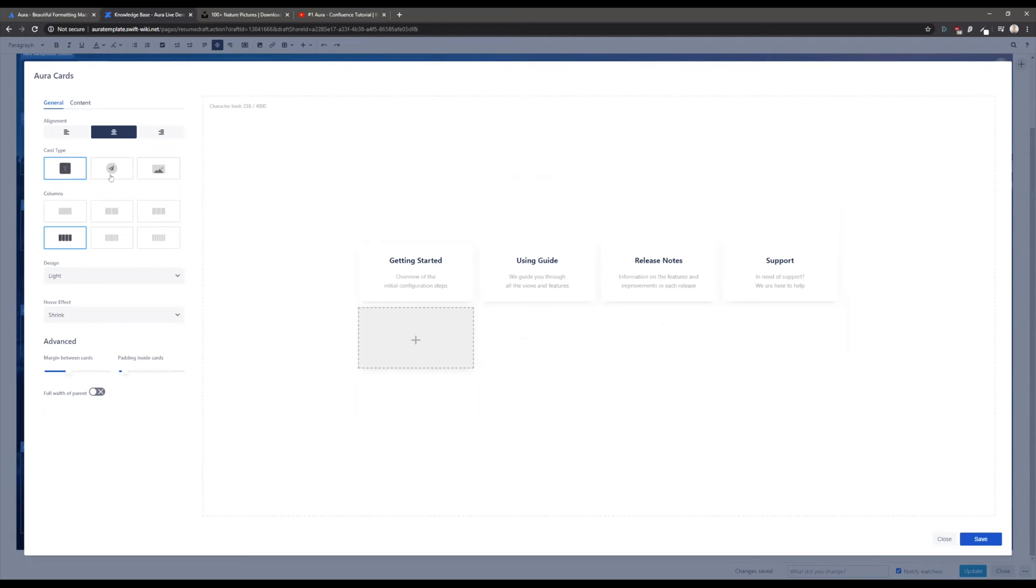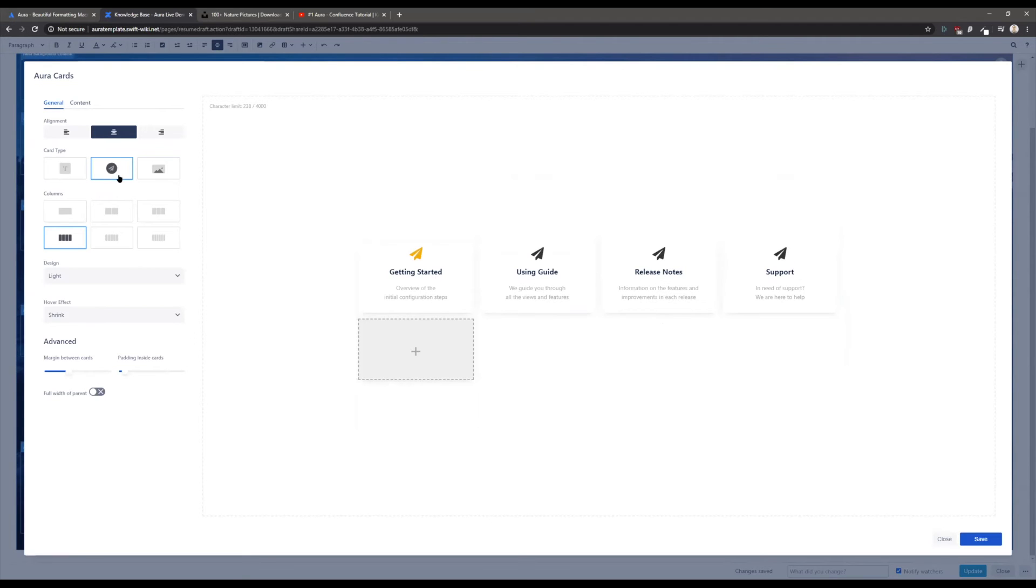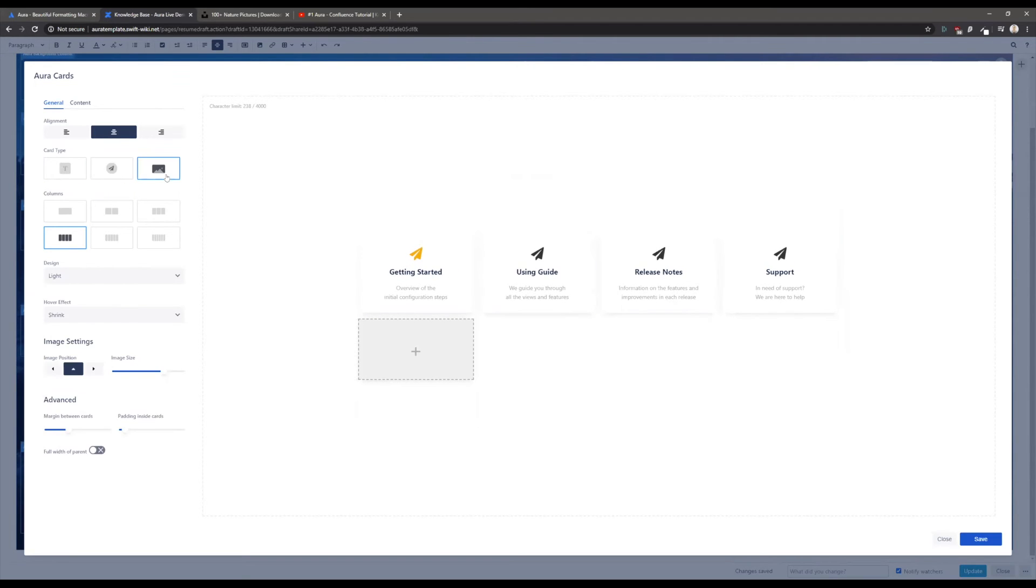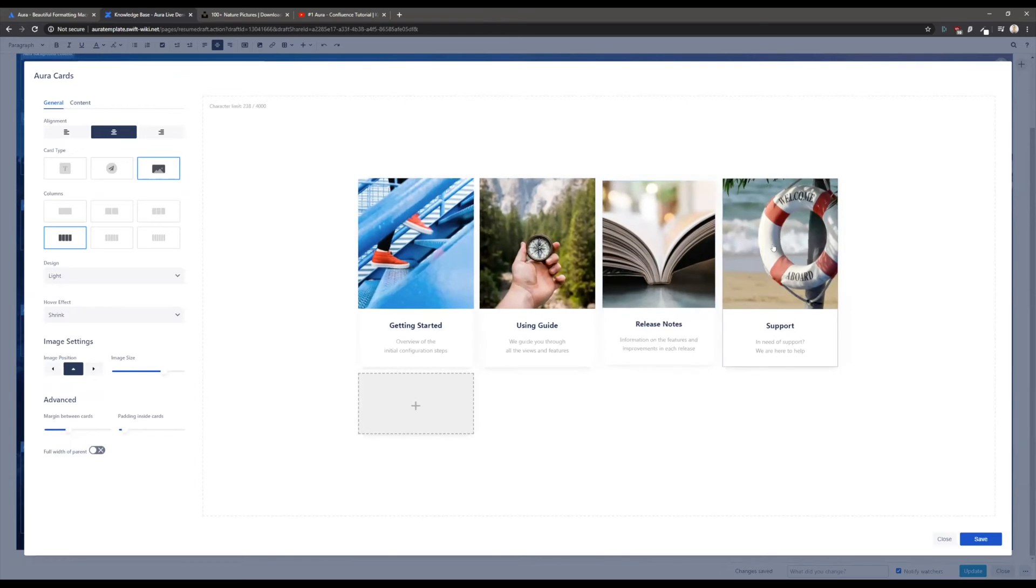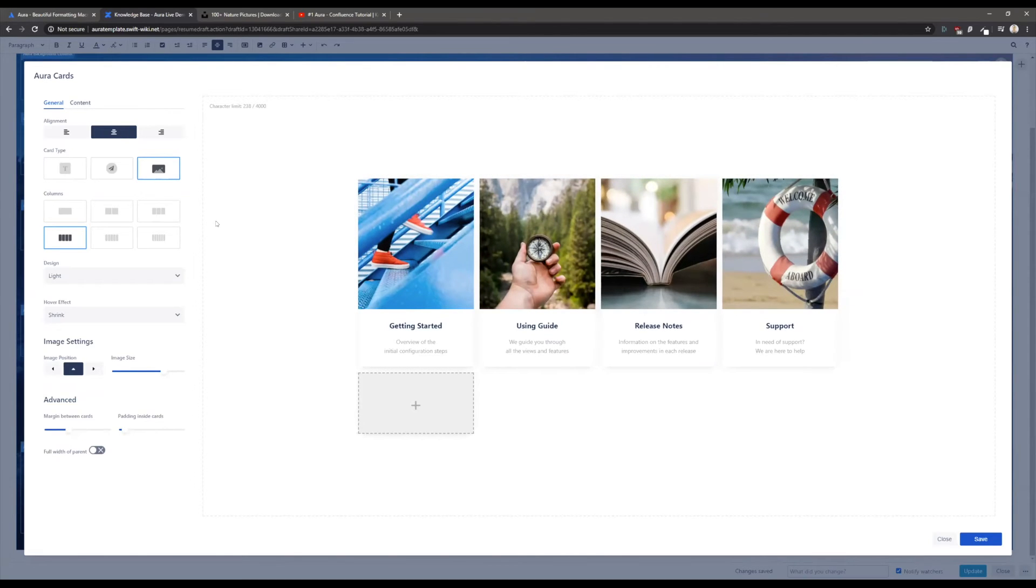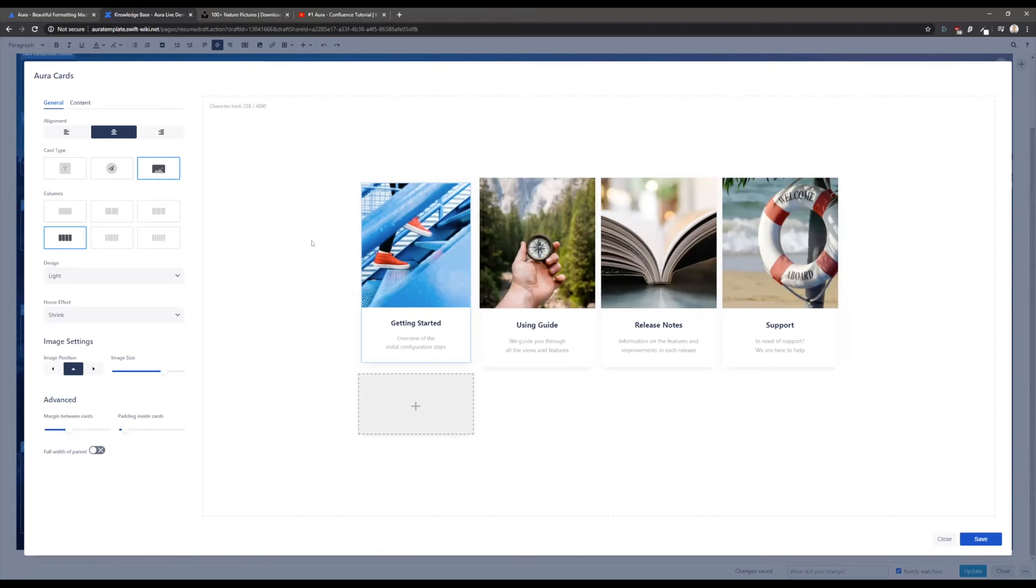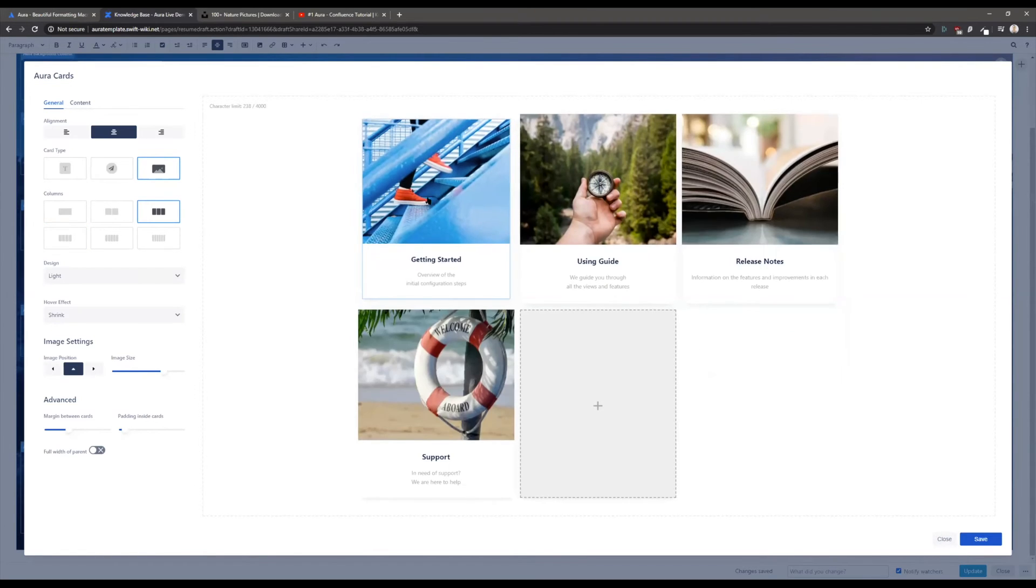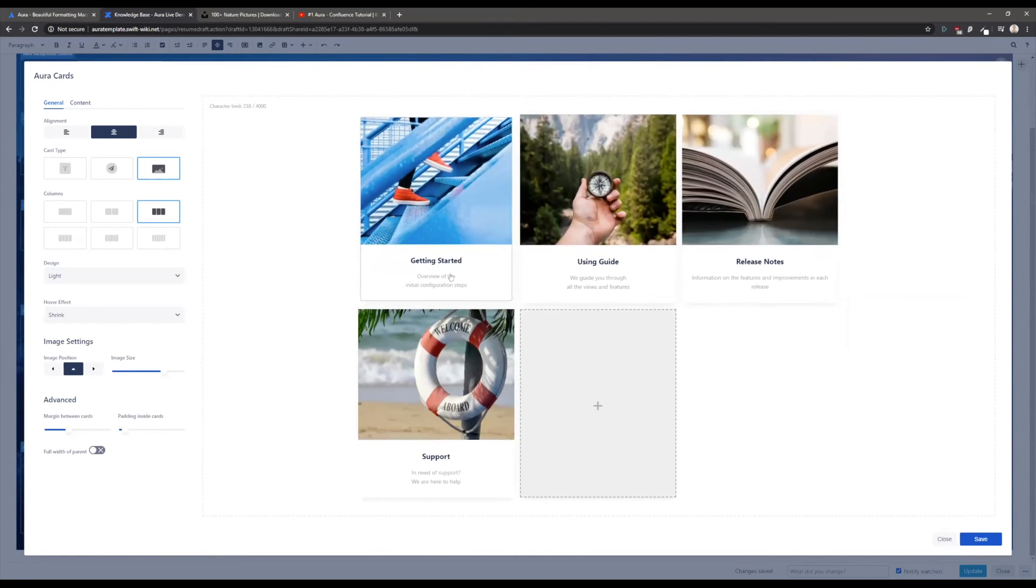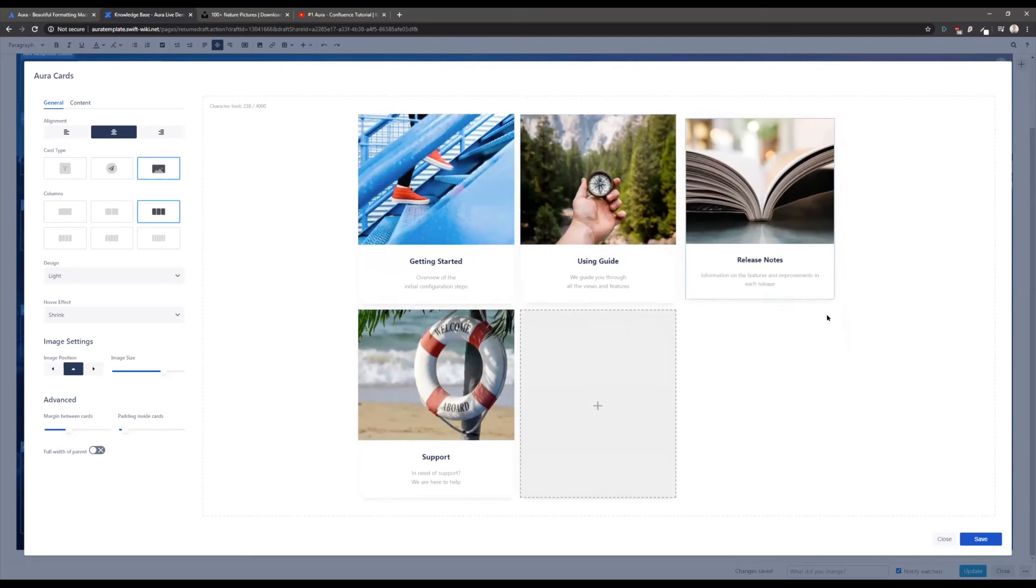The configuration is very easy to do. You're able to select from different card types. This is a text only card type, here you see a card type with icons, and here you see a card type with images, and you can adjust everything.